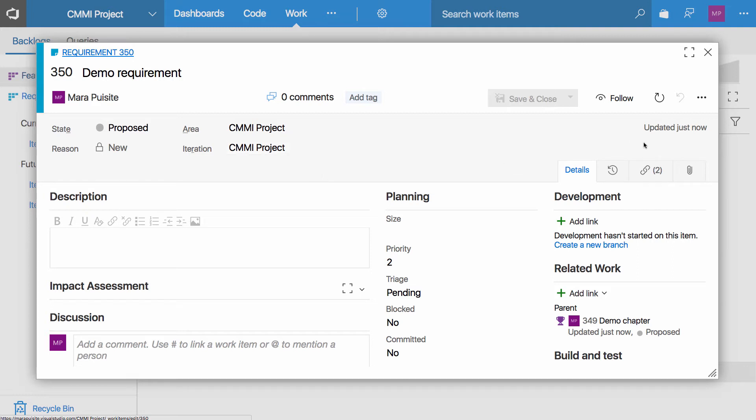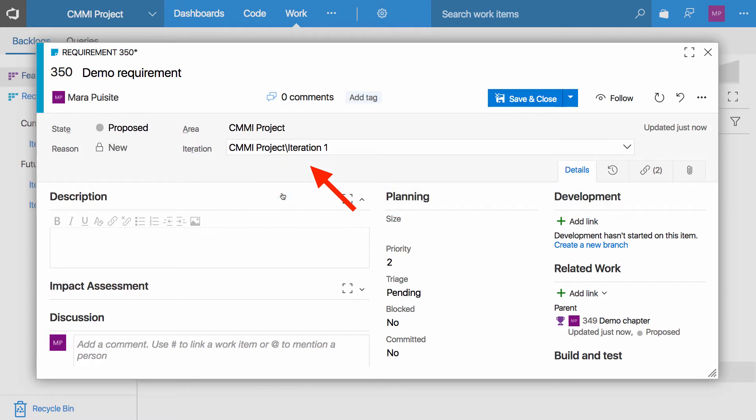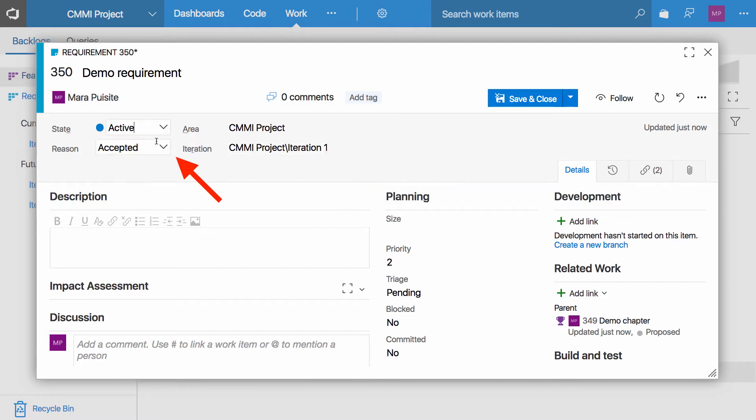We could potentially move it into a particular iteration. We could also set it to active just to say that some work has been started on this requirement.